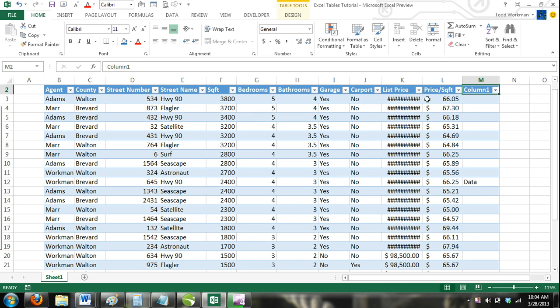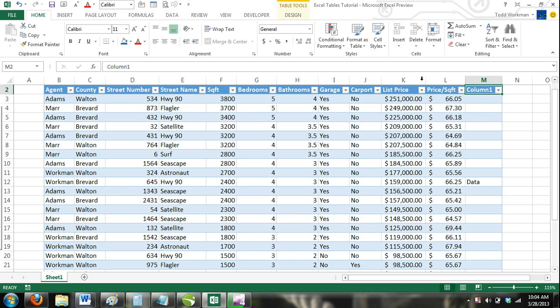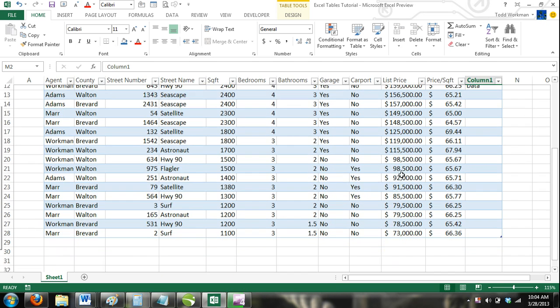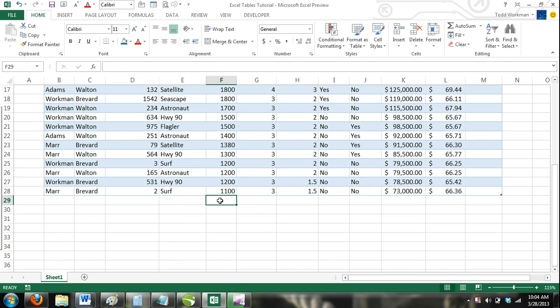Similarly, you can add new rows to your Excel table by simply entering data in a row directly below the very last row in your Excel table.